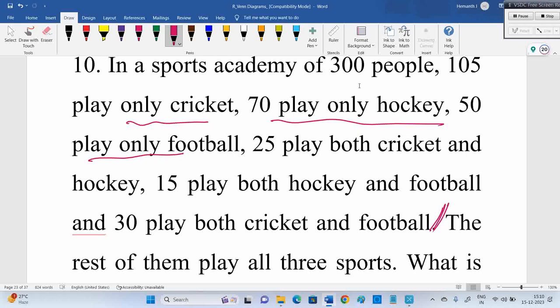105 play only cricket, 70 play only hockey, 50 play only football. Indirectly, 25 people play only cricket and hockey — playing all three is not yet there because the rest play all three sports. So the remaining people, after accounting for those already listed, play all three sports. Indirectly: 25 play only cricket and hockey, 15 play only hockey and football, 30 play only cricket and football — these people did not play all three games, they played only two games.